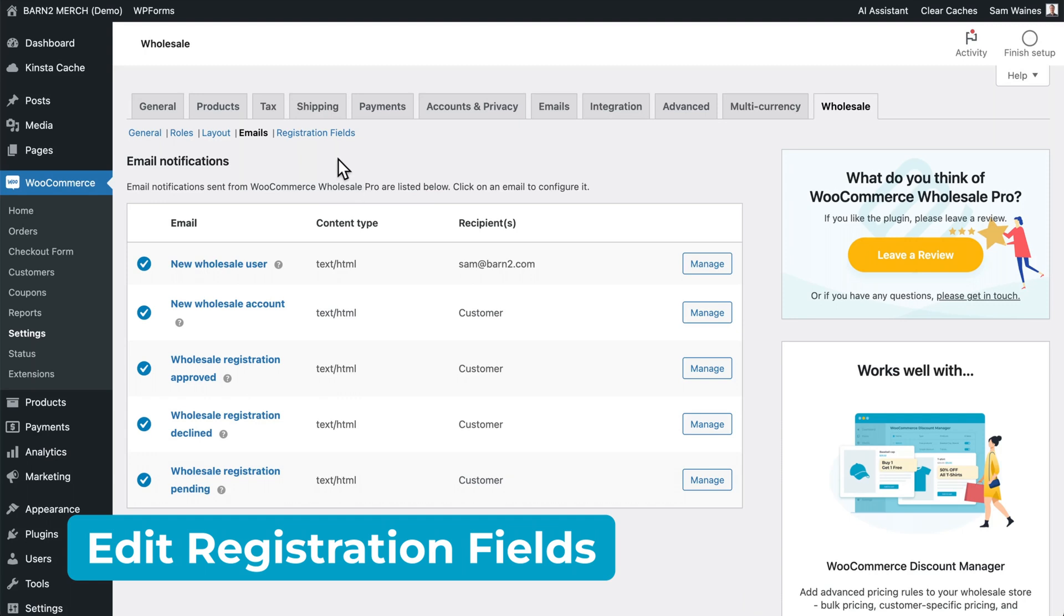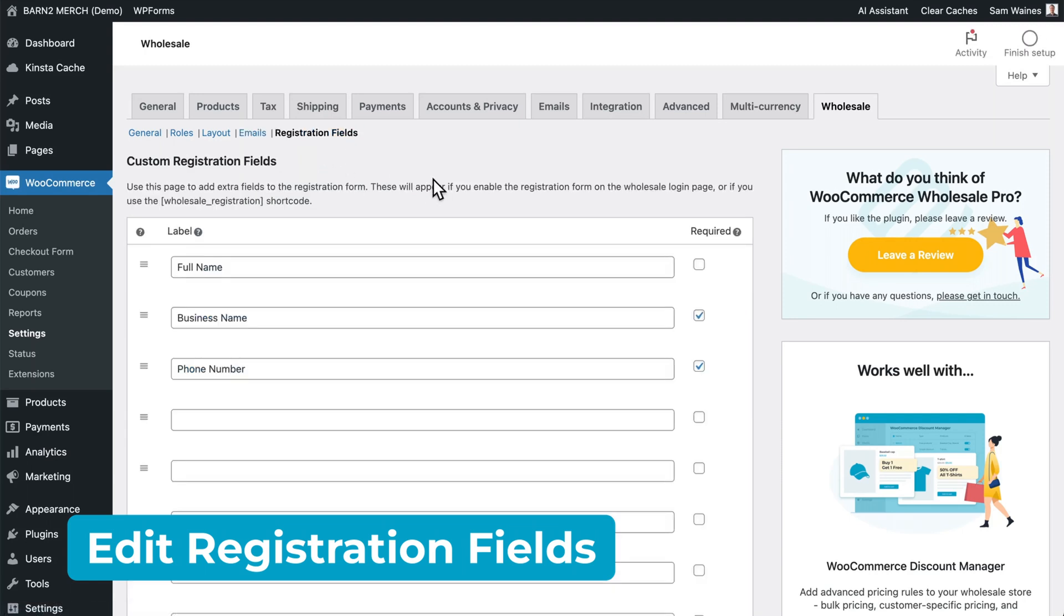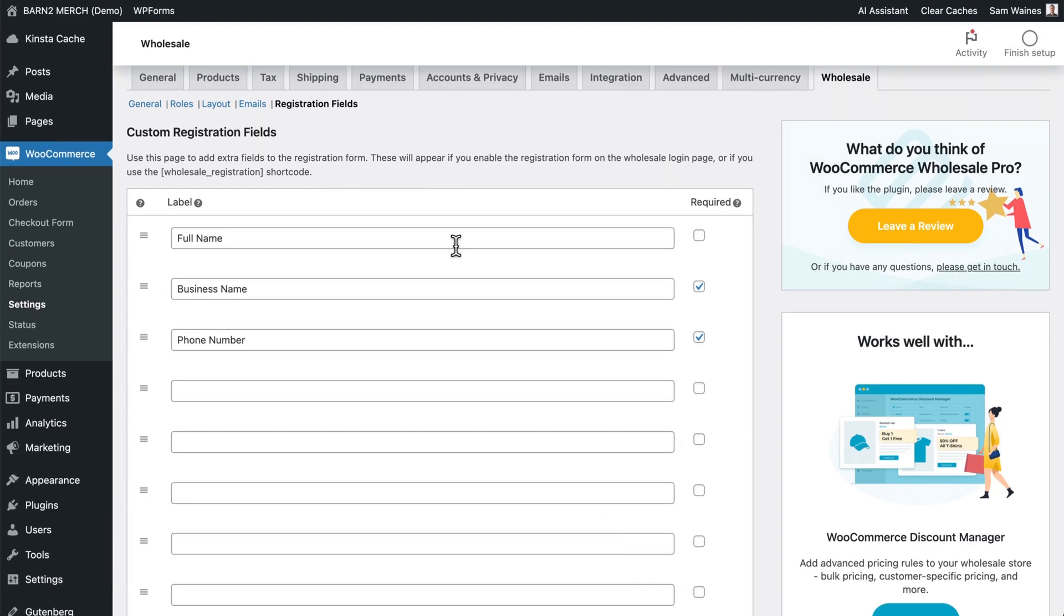And finally, let's check out the registration fields tab. Here you can add extra fields to the registration form that we looked at earlier. For example, you might want to learn more about the new registrants, their businesses, their phone numbers, locations, etc. And you can make all of this information required if you want to.